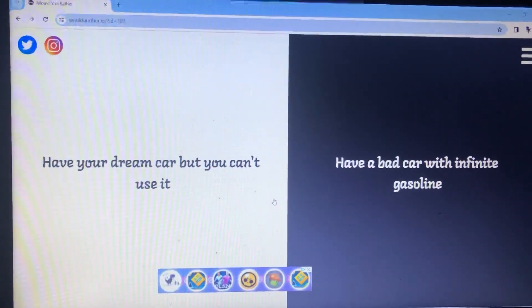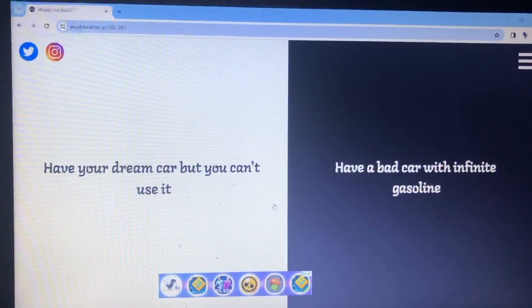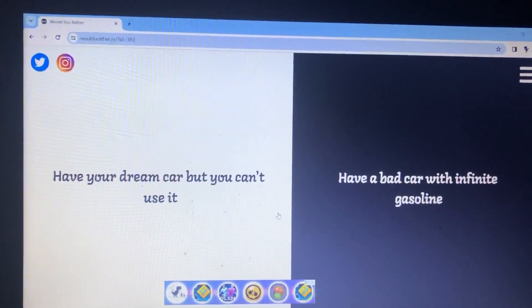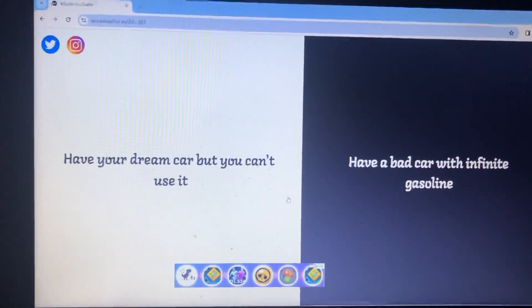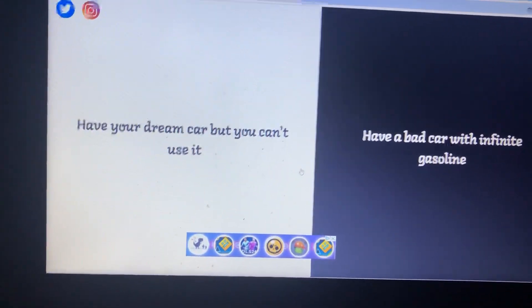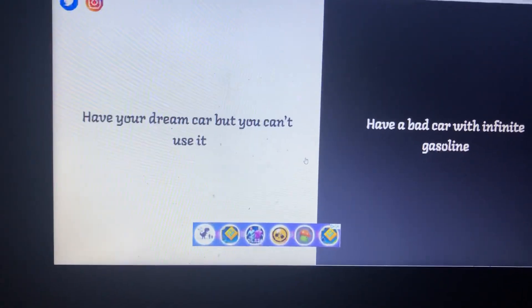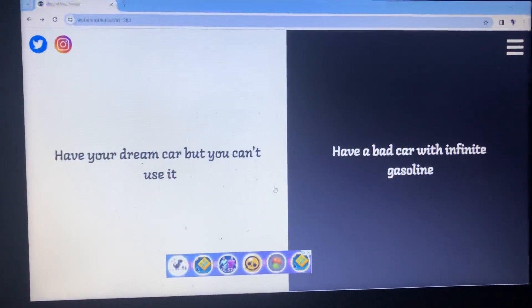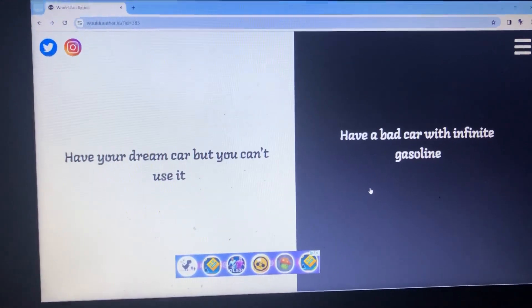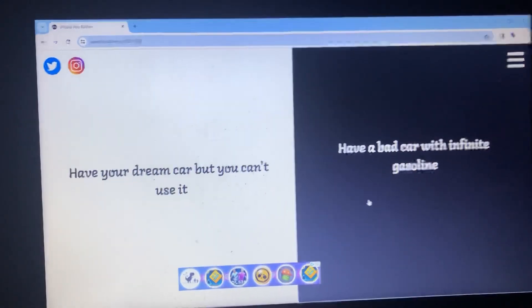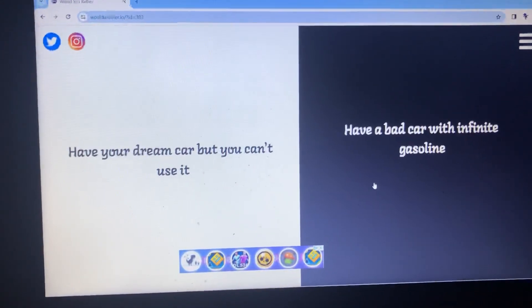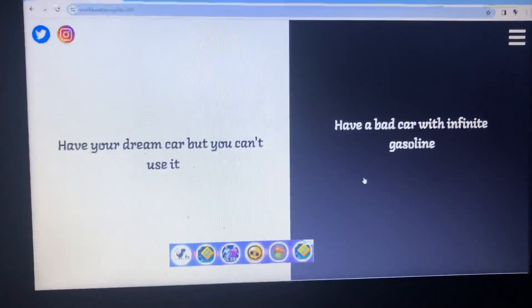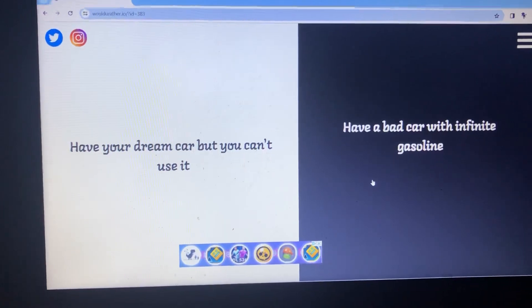So would you rather have your dream car but you can't use it? Or have a bad car with infinite gasoline? Infinite gasoline, are you crazy? Okay, this is the choices I have to decide. If I bought myself a dream car, that means I can't use it forever in my life. So I am not going to do that. I'm picking the bad car. Yeah, I'm picking the bad car as well. But if you, I swear, if there's more people have your dream car but you can't use it, what are you going to do, take pictures of it? You just bought a car and then you just take pictures of it. That's weird. You don't buy cars just to take pictures. Yeah, exactly.